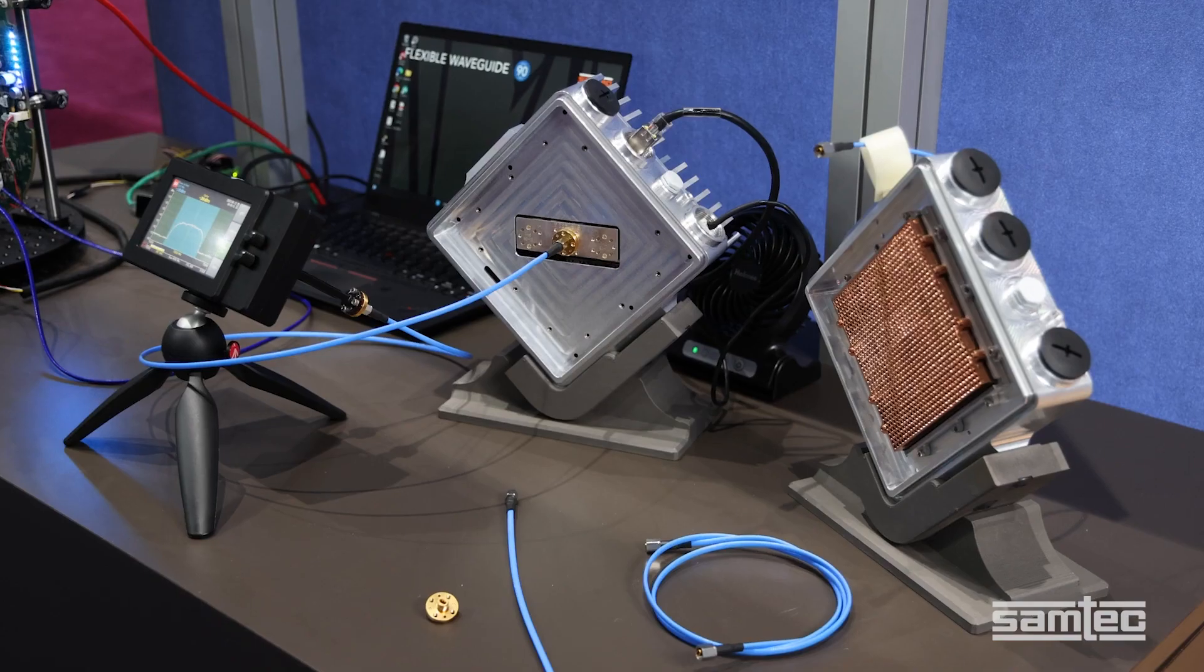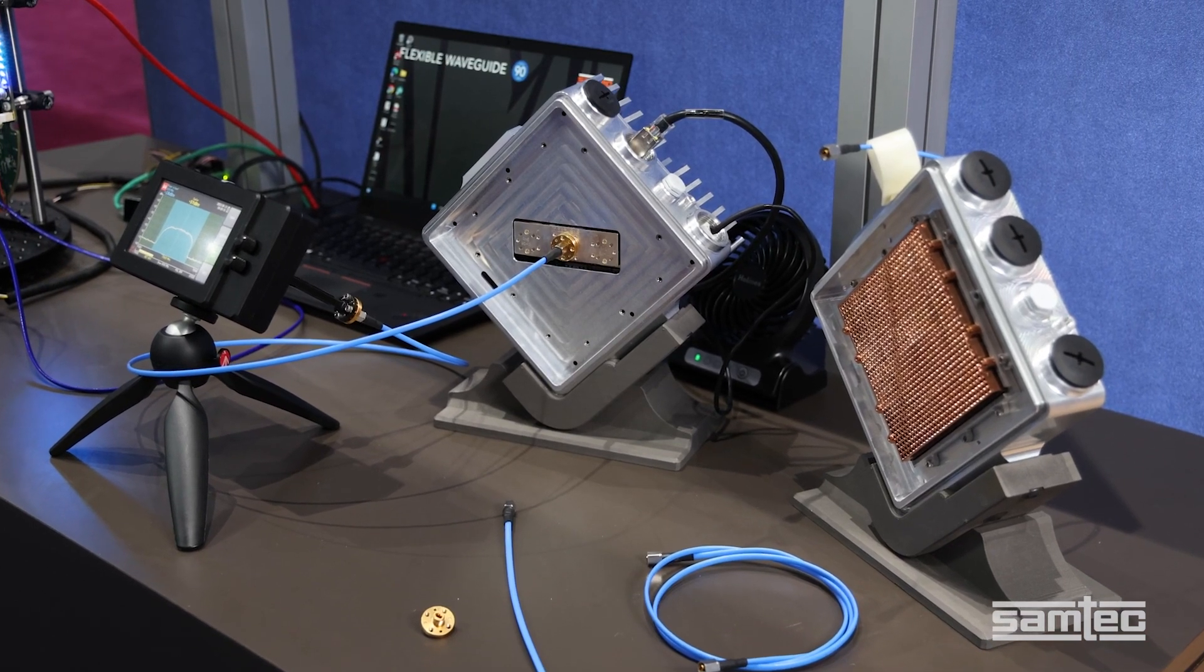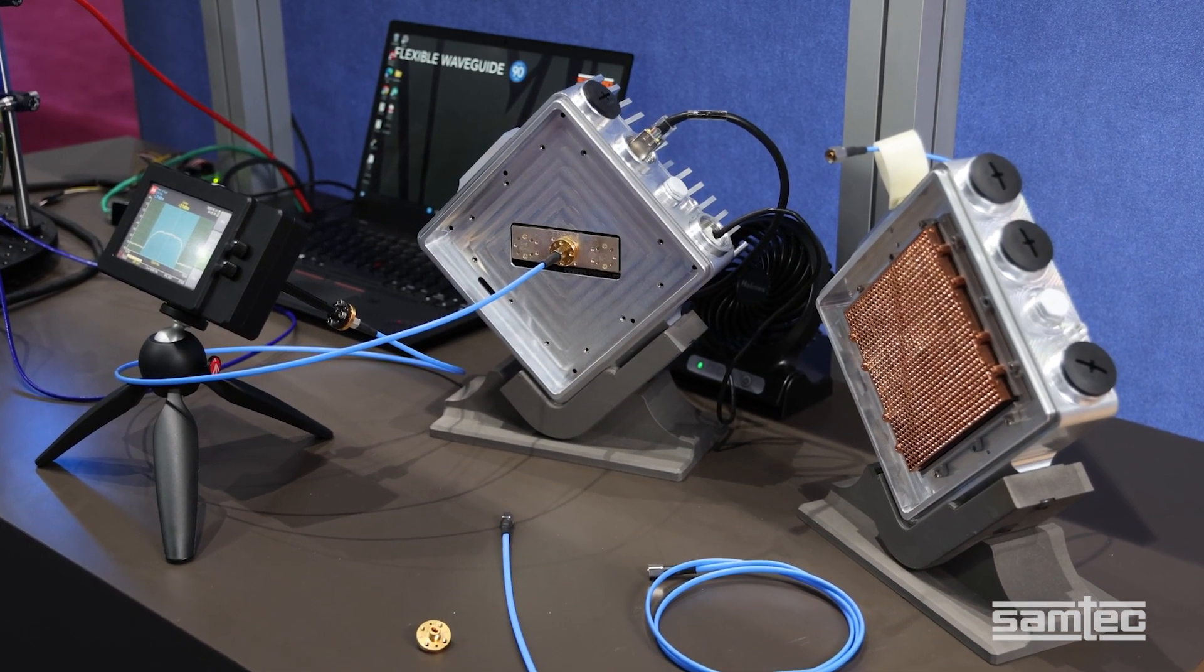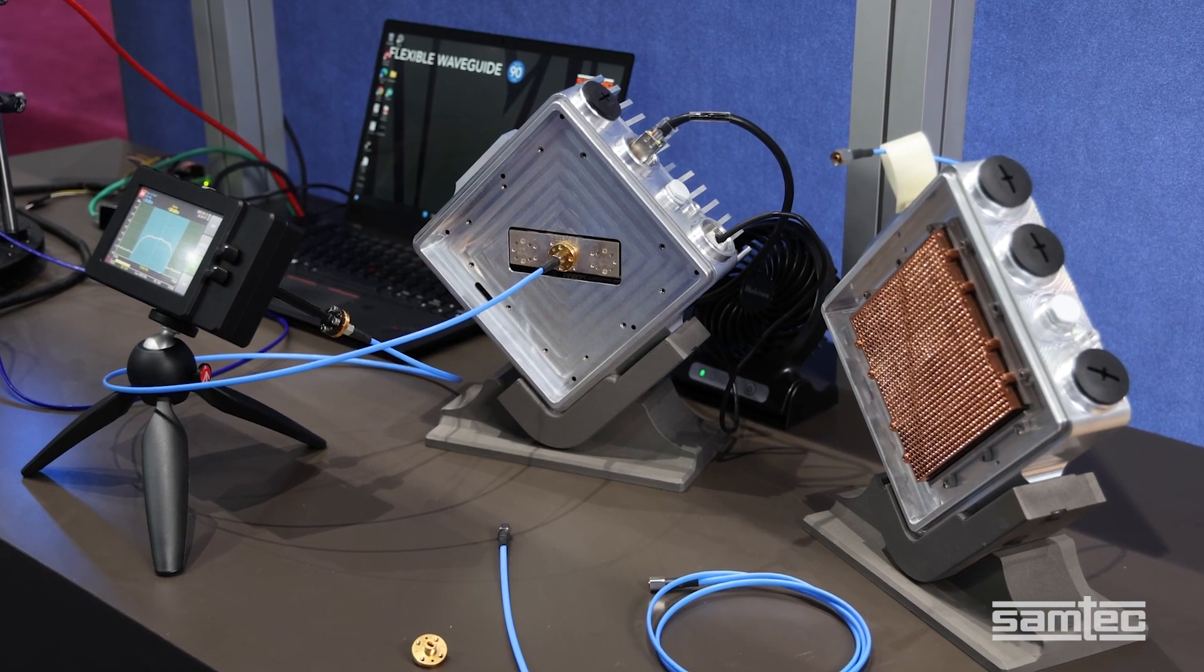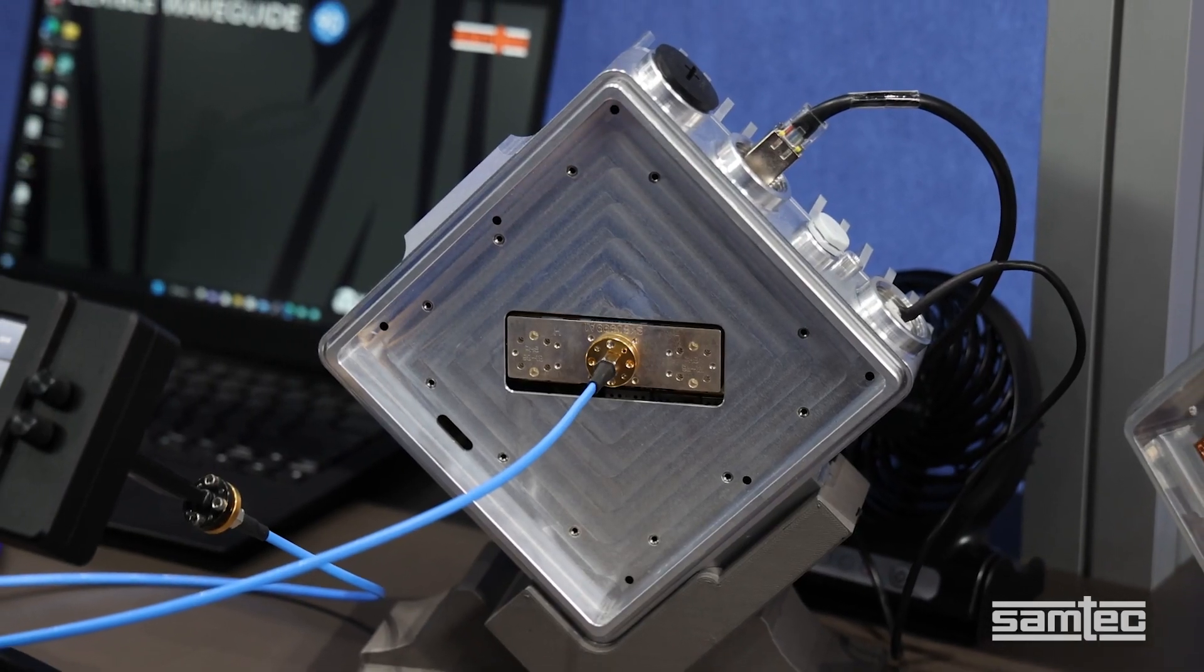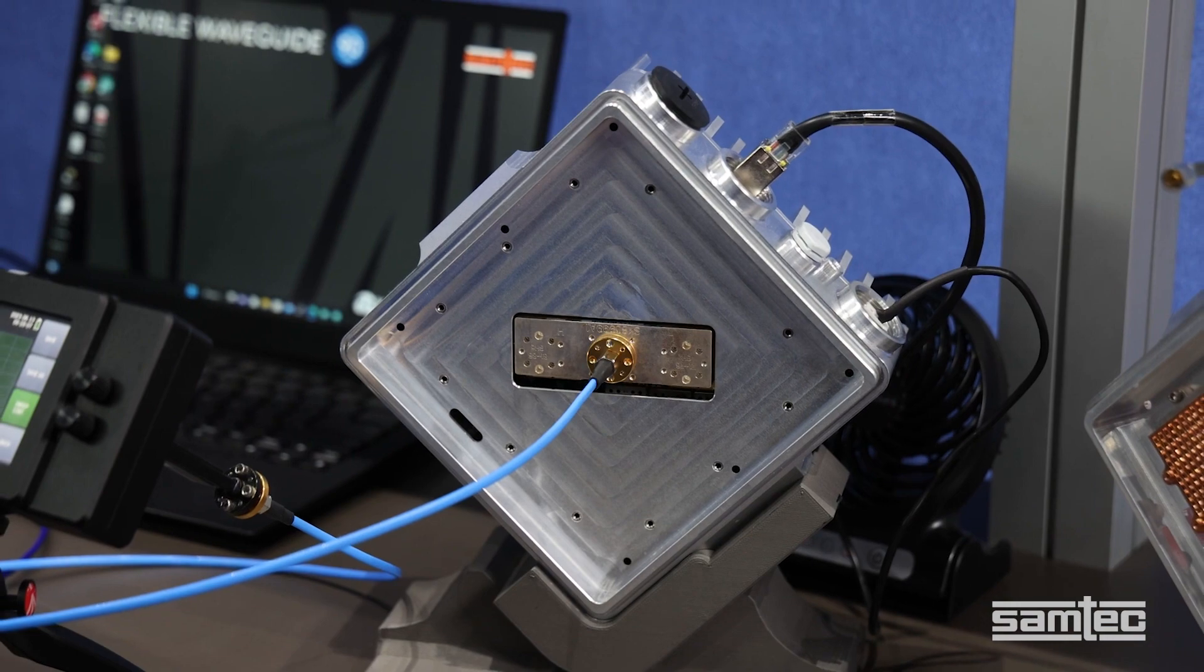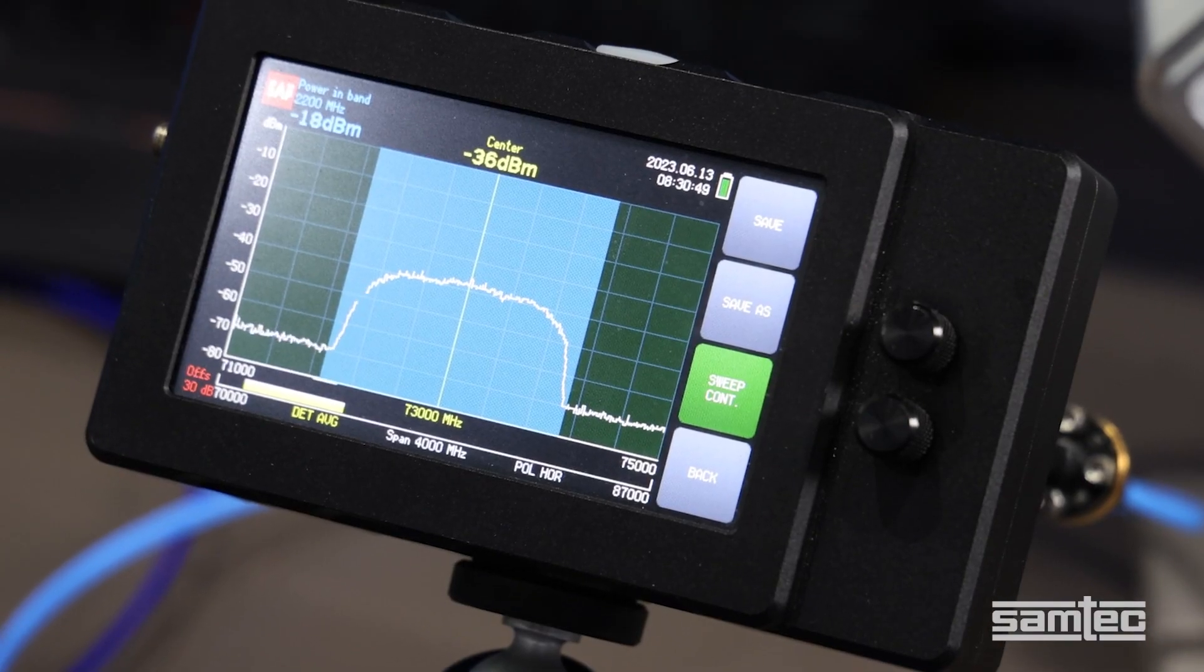Now, on the other side of the bench, we have another demonstration showing SAMTEC's E-Band flexible waveguide in a test and measurement application. The waveguide is connecting VUBIC Network's whole-pass E10G radio to a spectrum analyzer.